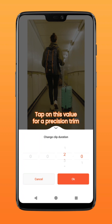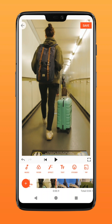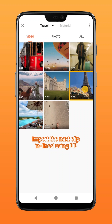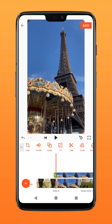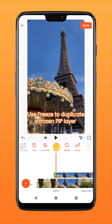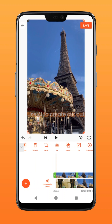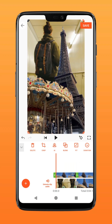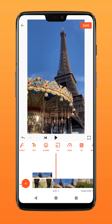To create the cutout effect, tap on PIP and import the second clip in line. Tap on fill to fit it to screen, swipe to the right, and tap on freeze. Next, on the frozen layer, tap on AI to create the cutout. Delete the remaining PIP as you will only need the frozen layer.